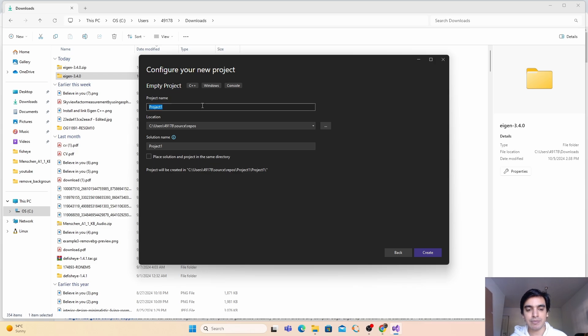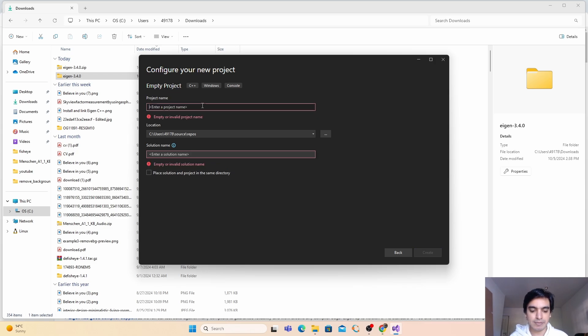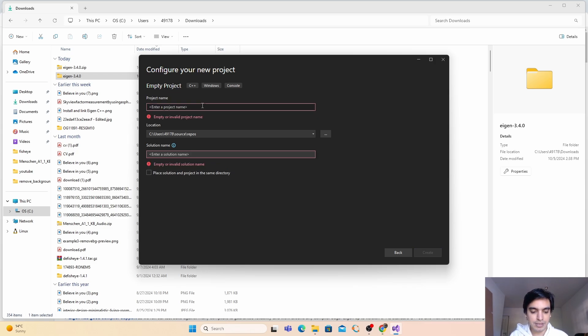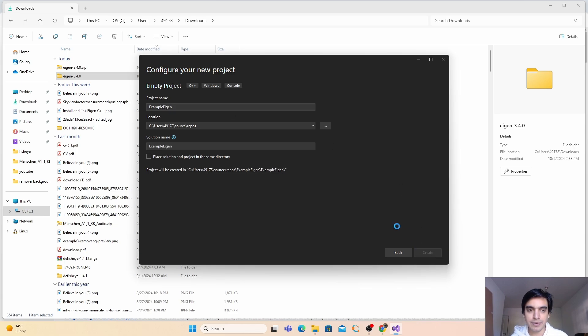Next you have to give the name to this project, so I'm just giving the name example_eigen. That's it, and click on create.